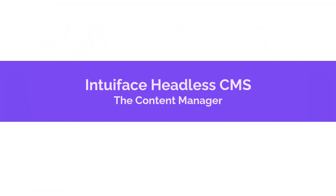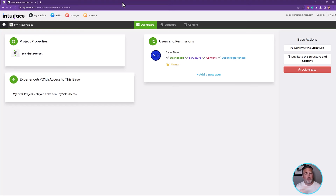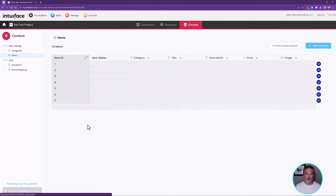I've now opened Headless CMS in the web browser on my PC. Headless CMS is a content management system. It allows people that never touch Composer — may never have even heard of Intuiface — the ability to define data structures and assign content to those data structures. That item catalog had names and images and prices, descriptions — none of that stuff was in Composer. It's here in the Headless CMS. We call these things bases. In Headless CMS, you create bases, and what you see on screen is the base used by the My First Project experience.